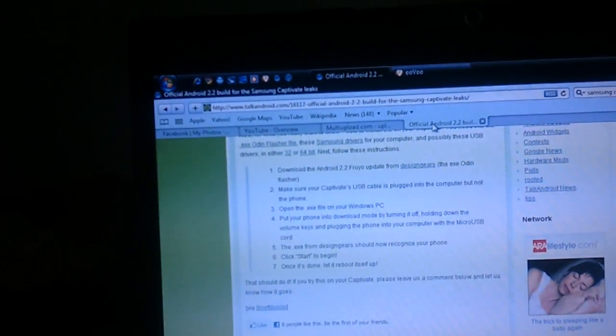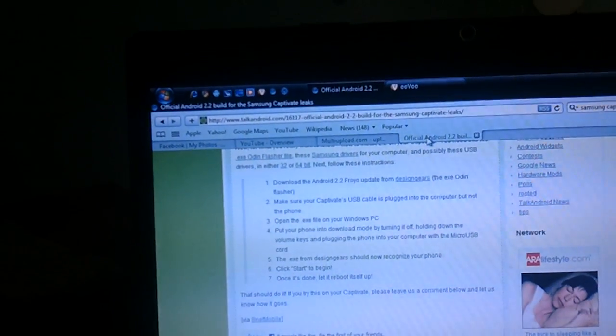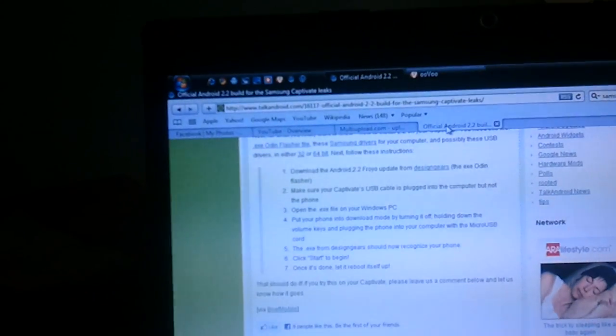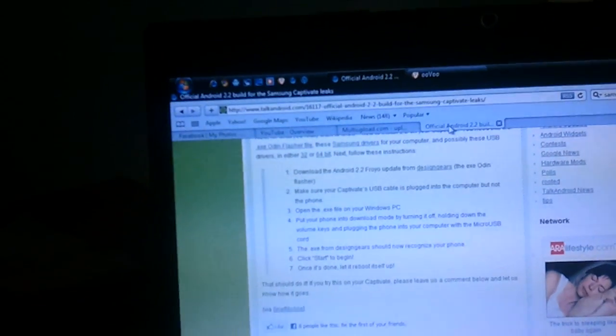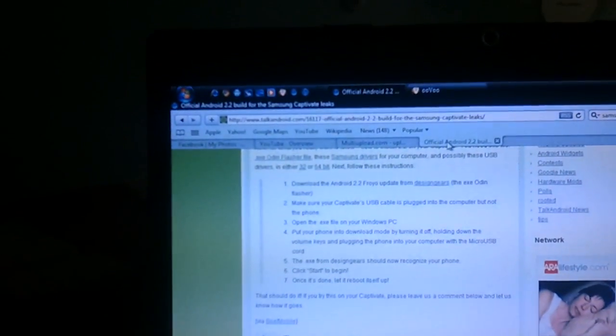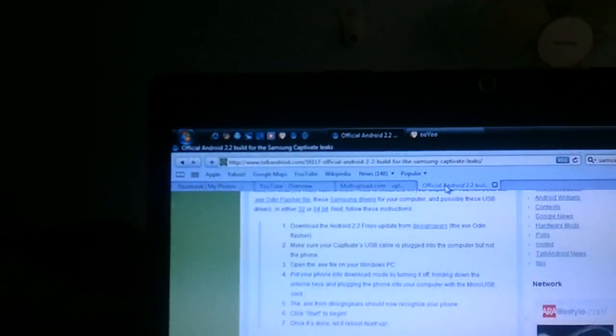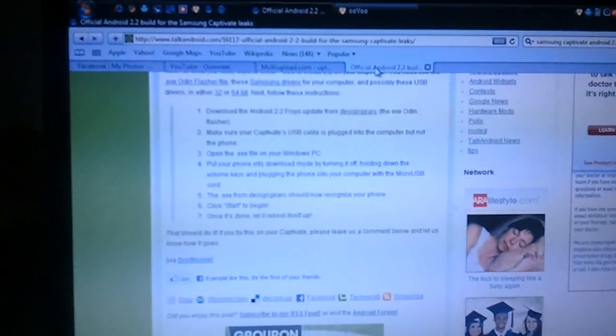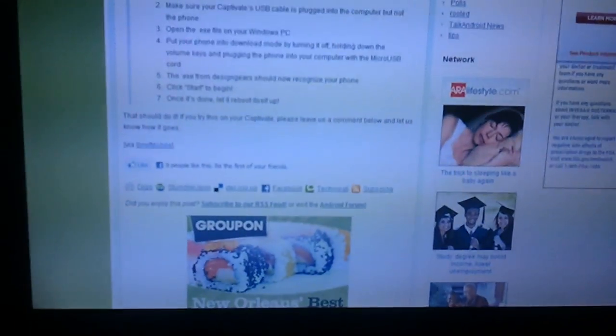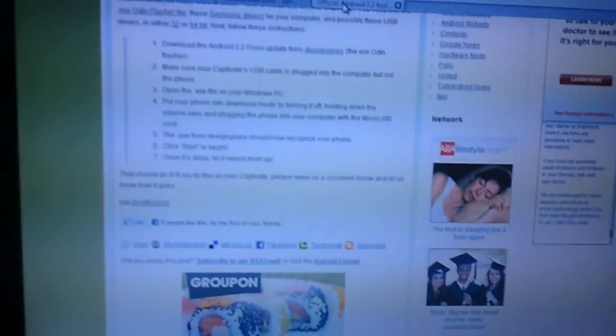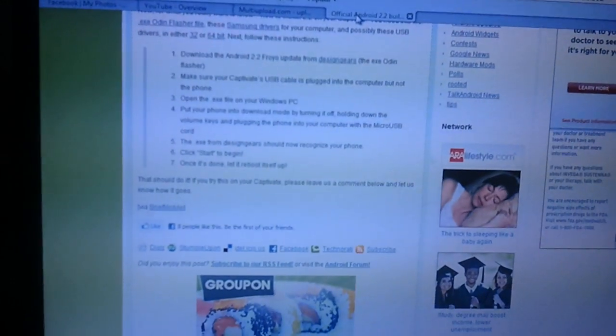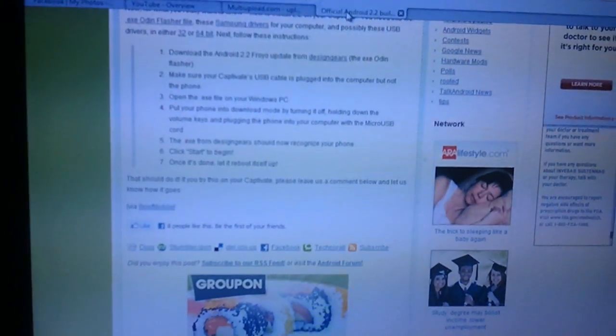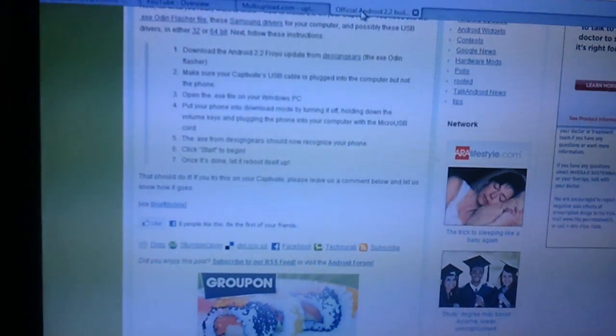Then the Odin flasher file will recognize your phone and there will be a start button. Press start. It'll start downloading. Let it reboot itself and that's it - you have Froyo. Thanks for watching, this has been gutta99. Comment, subscribe, thank you for watching.